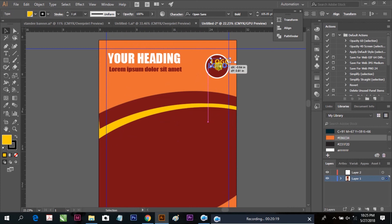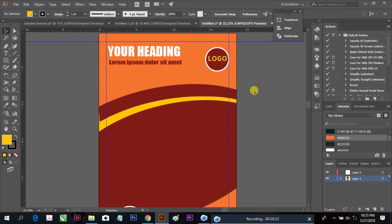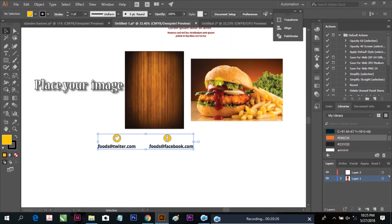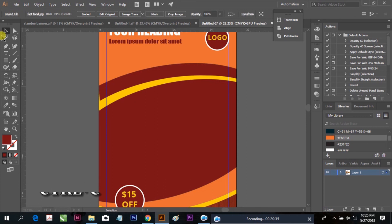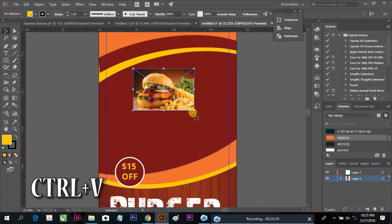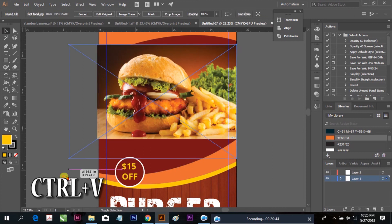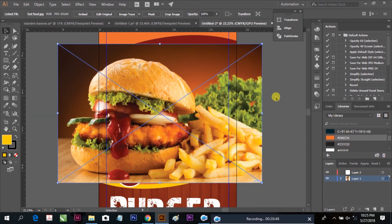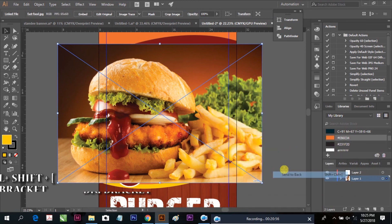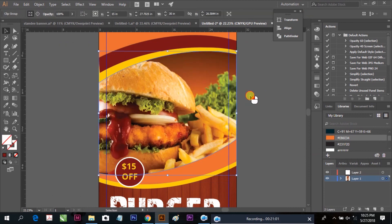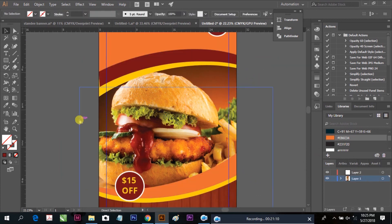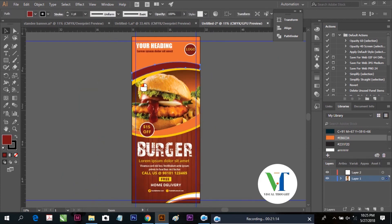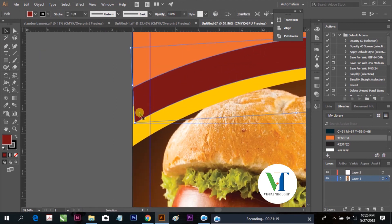Place your logo here. Now the major thing is your product image — copy and paste using Ctrl+C and Ctrl+B, place it and send it back with Ctrl+Shift and the bracket. Make a clipping mask and arrange it within our design. Our design is almost ready.